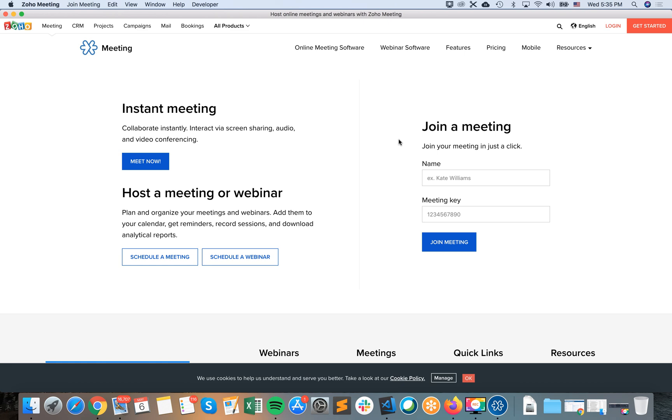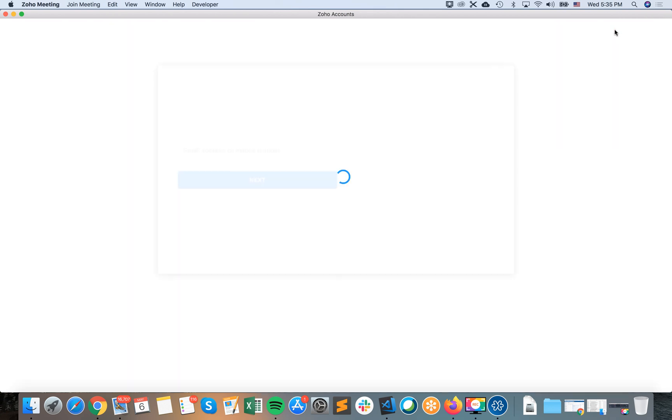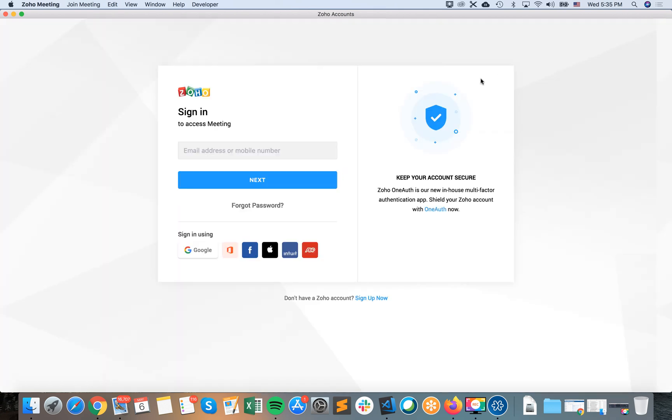And there it is. So from here, you can just log in, you can sign up, or you can just join a meeting. You can also like create instant meeting, but that's okay. I will just log in with my account, which I created previously.